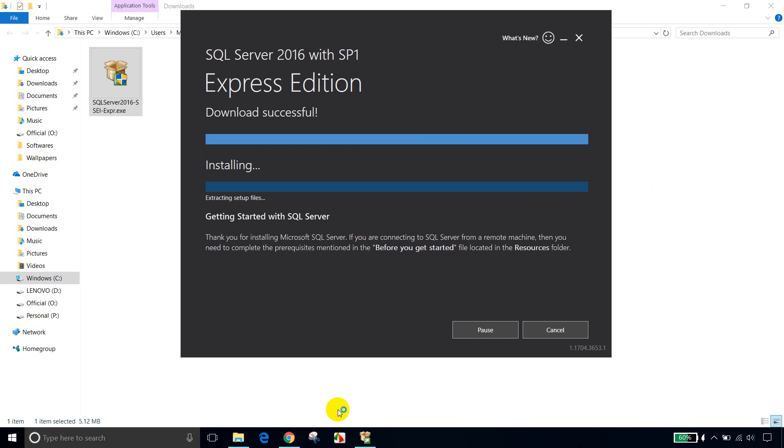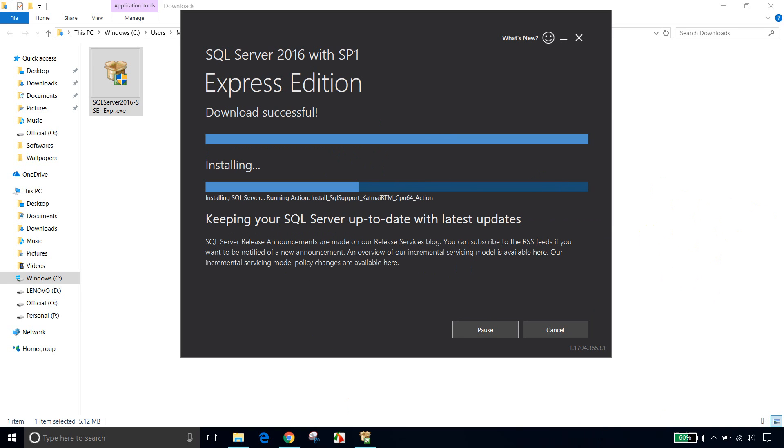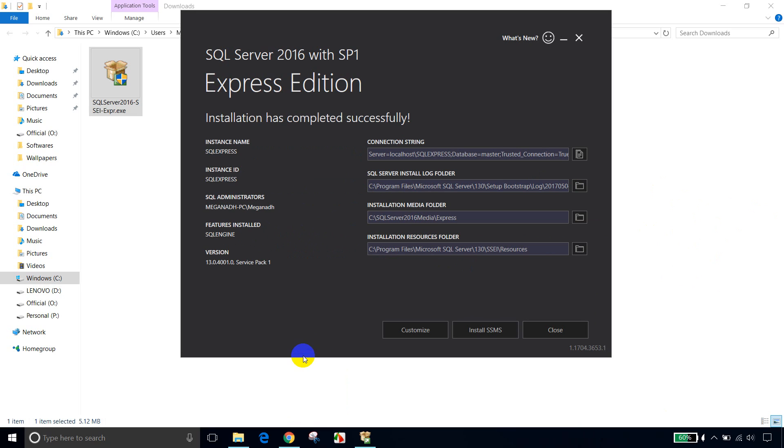Now the downloading part is done. It is installing the database engine. Installation is halfway through. Now you can see that the installation of database engine part is done. So you can see here, the features installed is SQL engine.